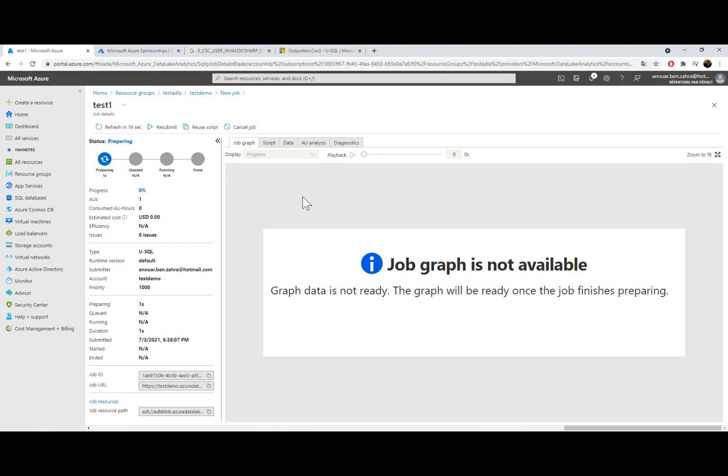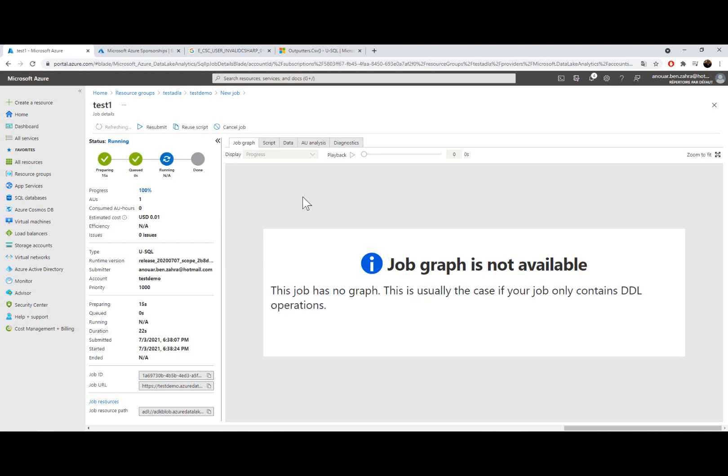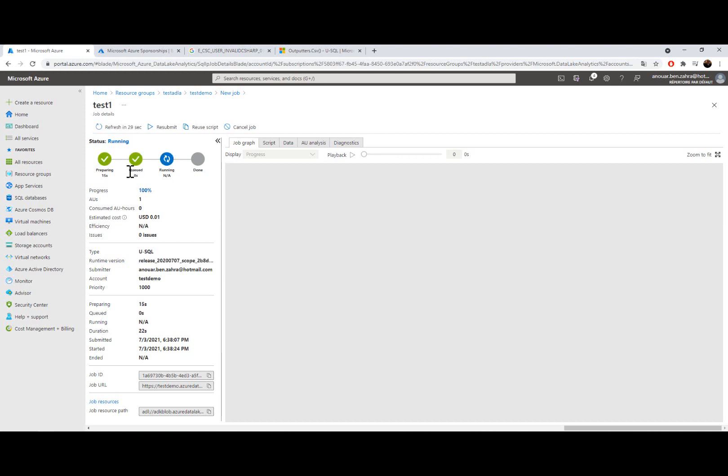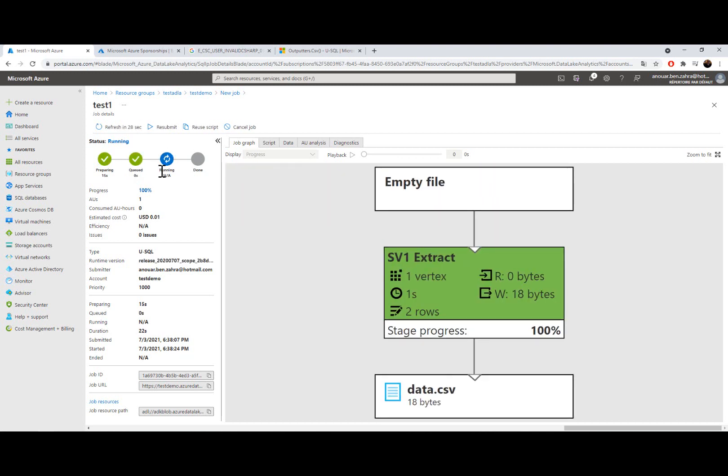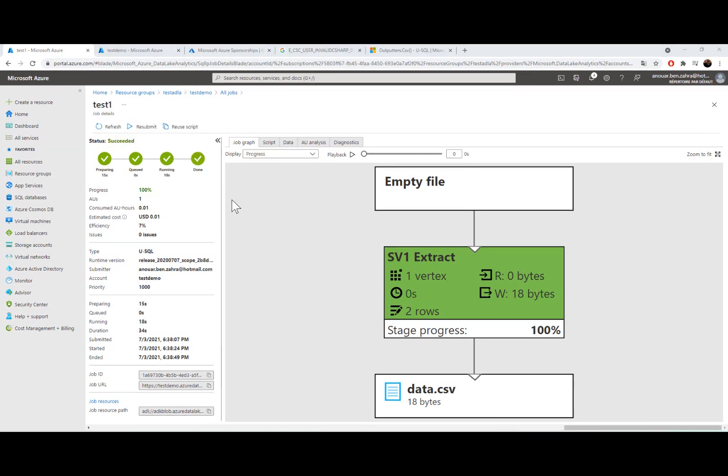I'm going to wait a couple of seconds. So the execution is done.